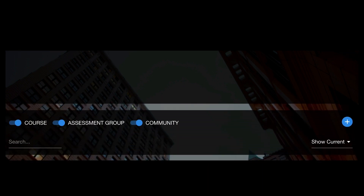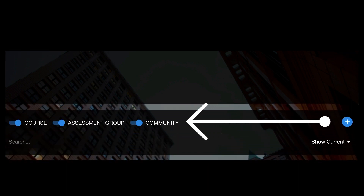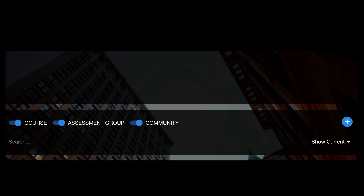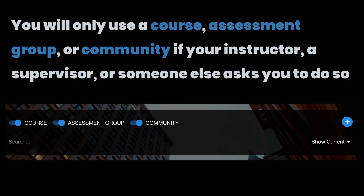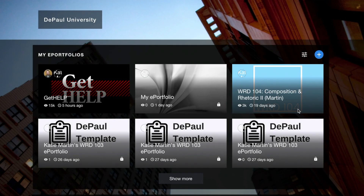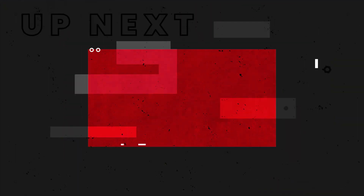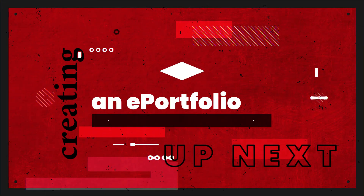Underneath My ePortfolios, we have a section for courses, assessment groups, and communities. You don't need to worry too much about this section for now, unless an instructor or a staff member has told you that you need to navigate to this section for some reason. In order to create a Digication portfolio, you're going to start from this homepage, and to see more information on that, you can see the next video in this series.